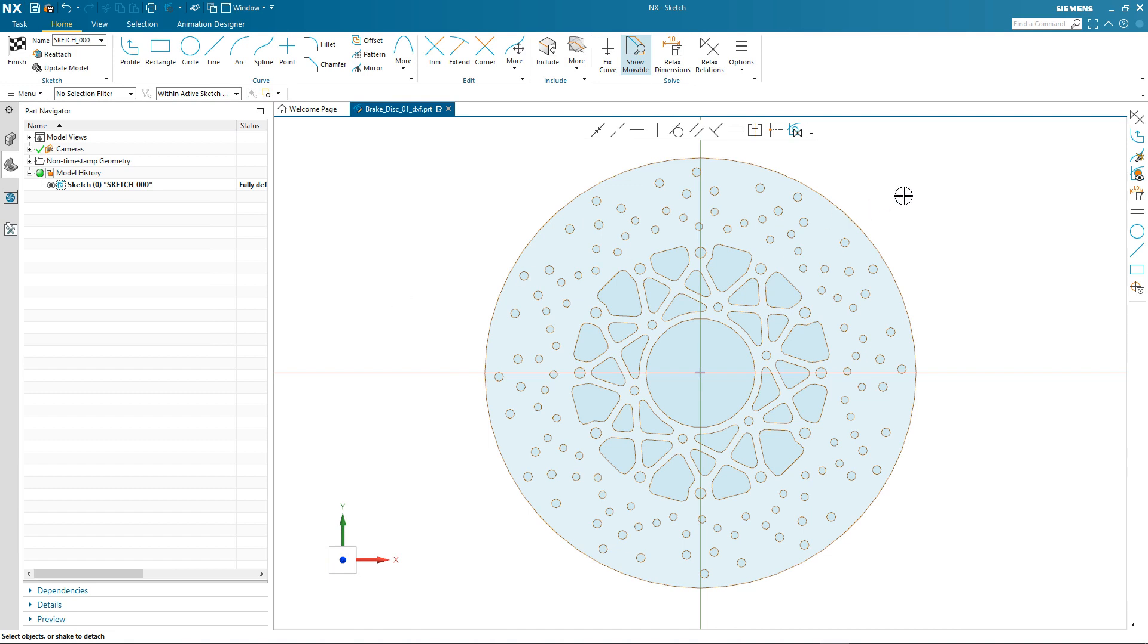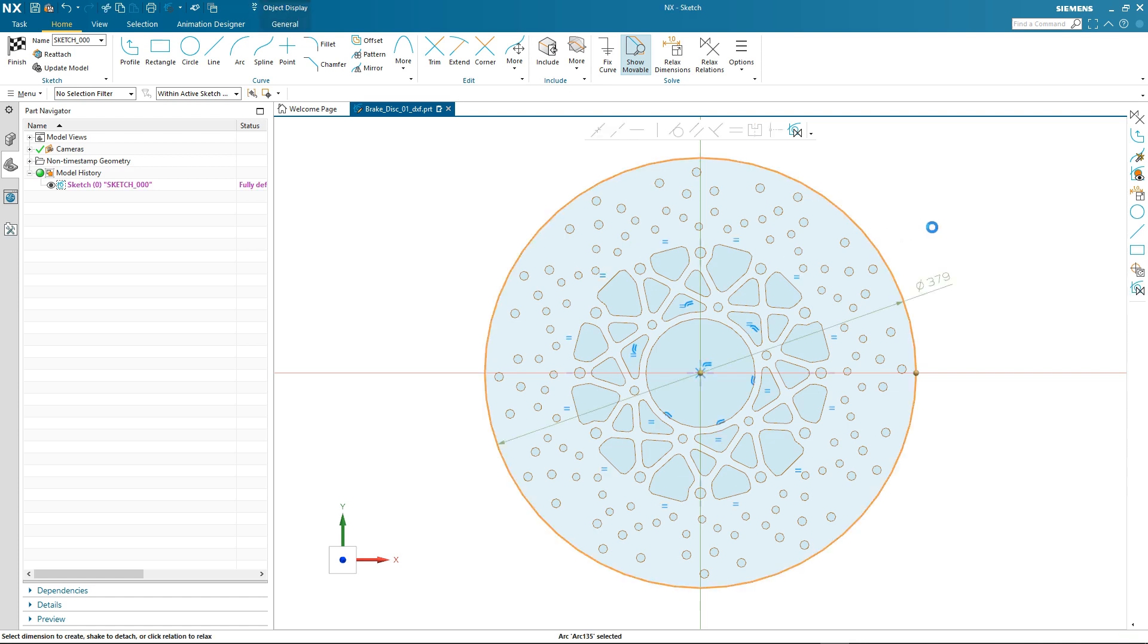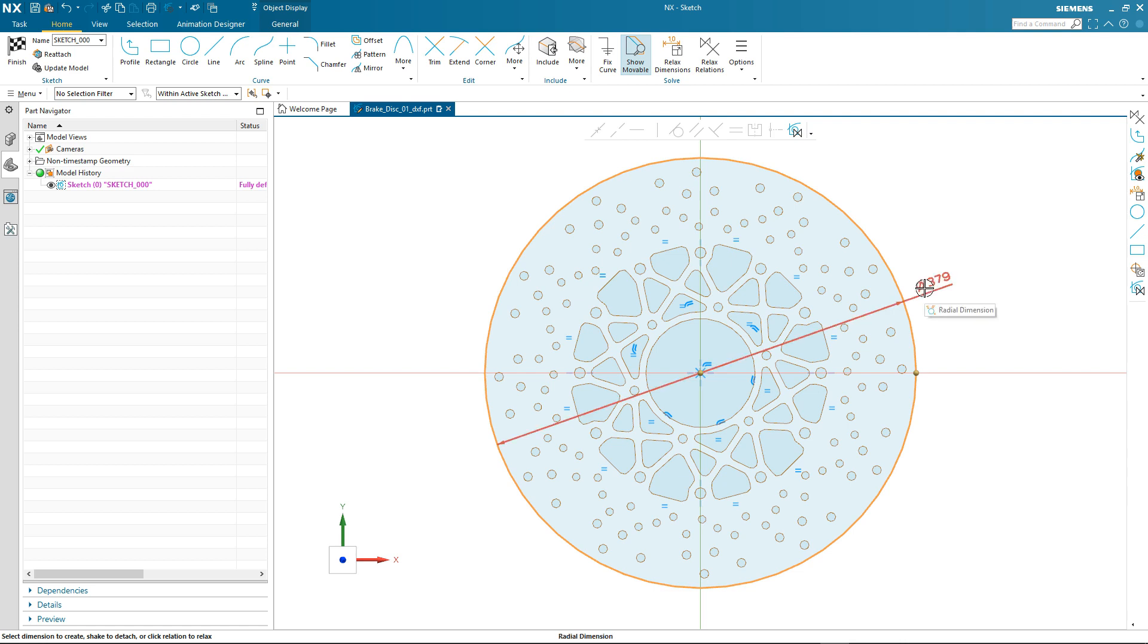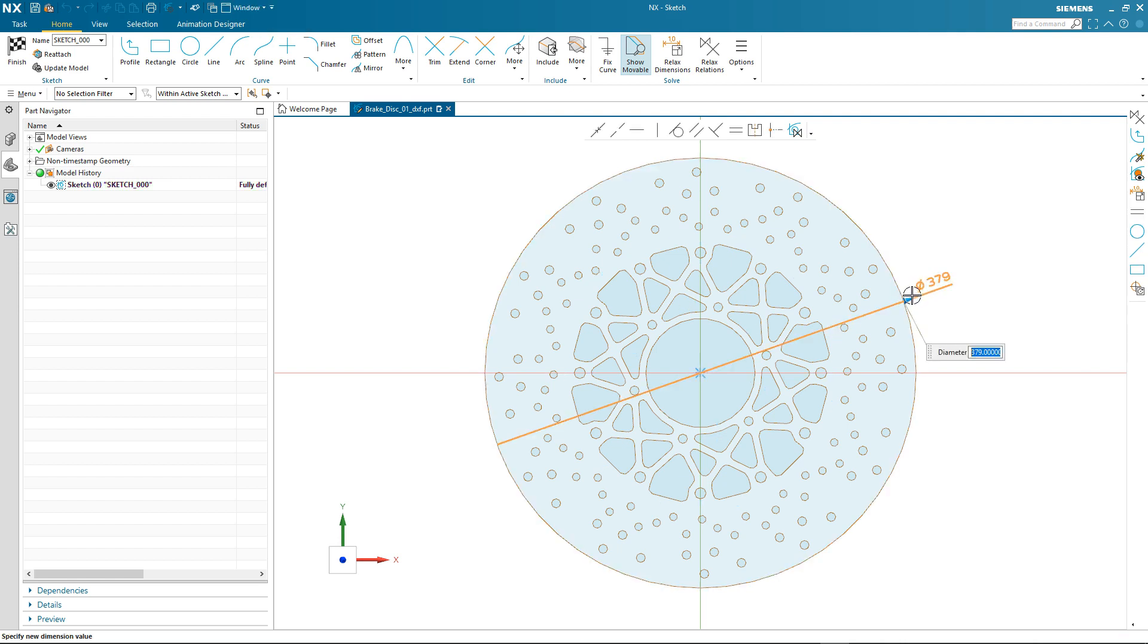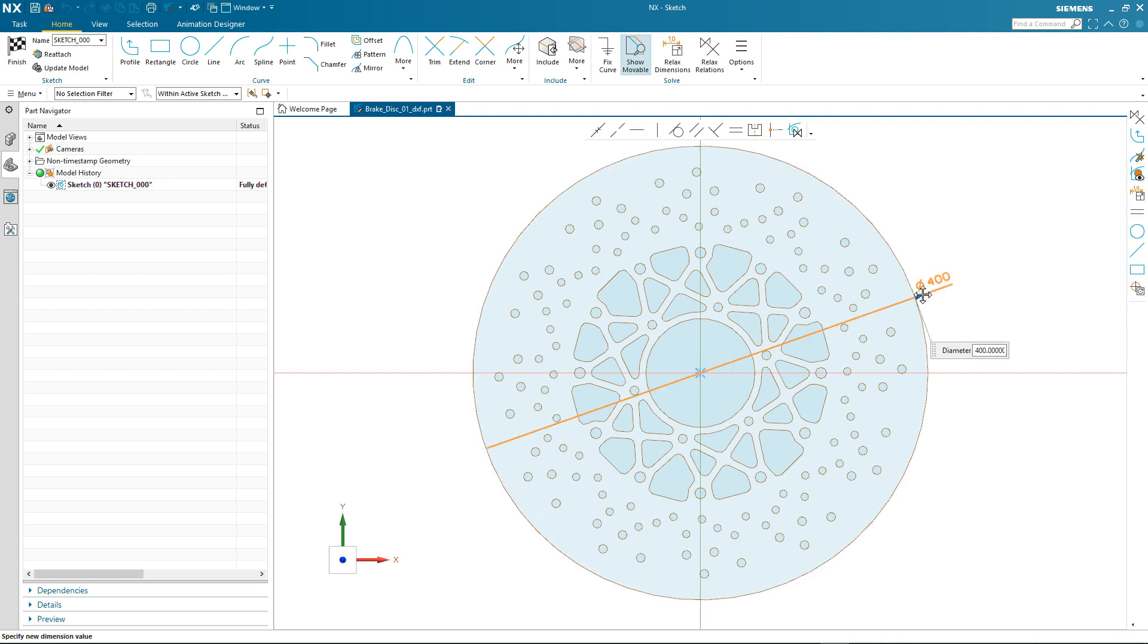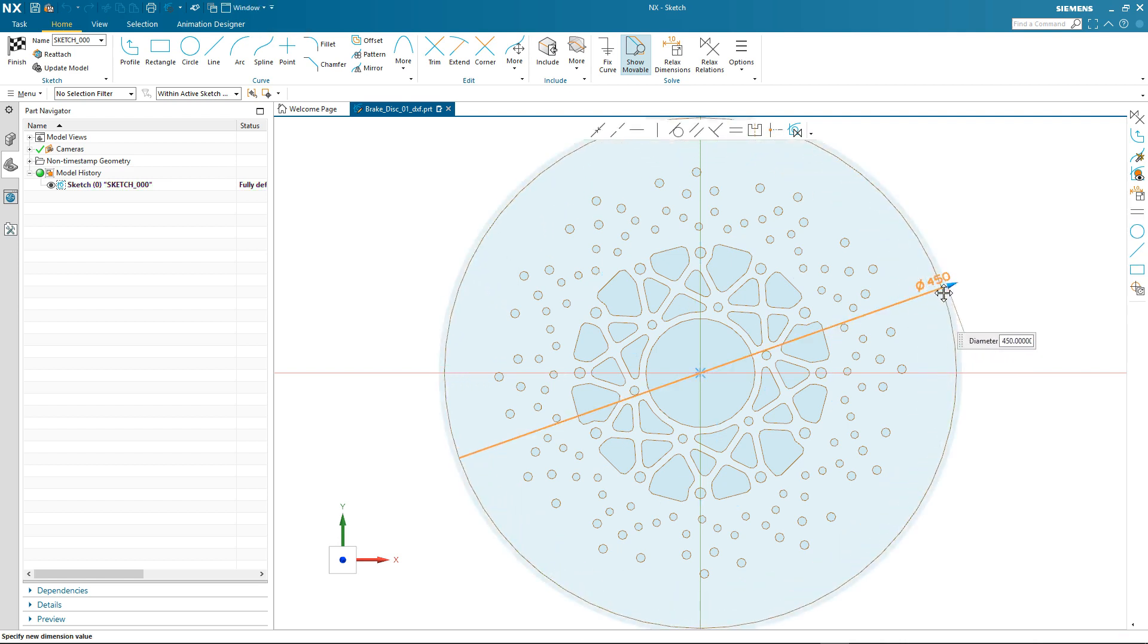You'll notice some of these geometric relations appear when I select Geometry on my 2D profile. Here I'm going to make a modification to the size of the outer diameter of the disc brake. As I select the outer curve, you'll notice I have equal radius arc and offset relationships appear within the graphics window. You can see how easy it is to make a change to this outer diameter. I just select the dimension and then dynamically drag it to size.